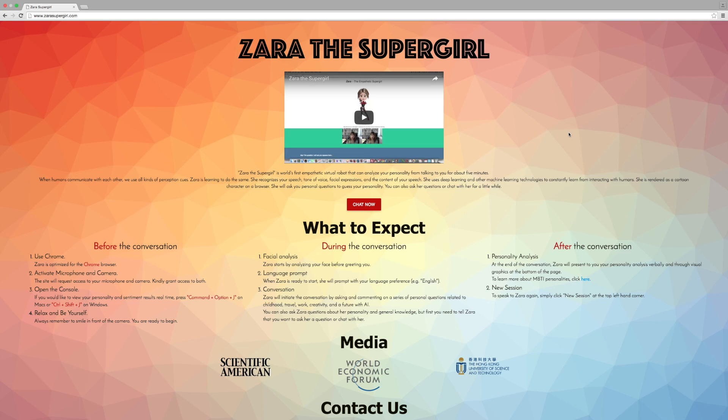Welcome to the website for Zara Supergirl. It's ZaraSupergirl.com. So what can you expect?